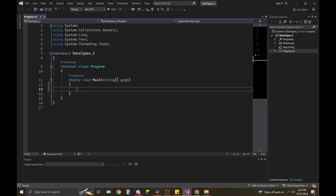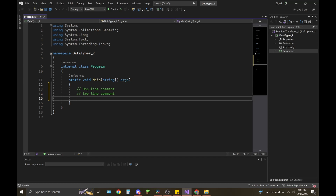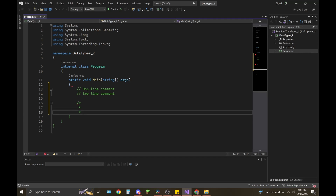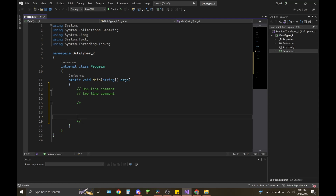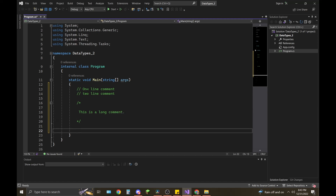Click in your static void main, create some space, and do two forward slashes — this is how you do single-line comments in C#. You can do as many as you want. If you want to do multi-line comments in C#, you can do a forward slash asterisk — it'll auto-populate. Then you can type whatever you want in there.